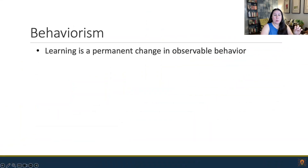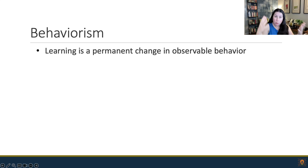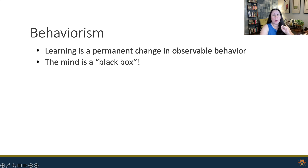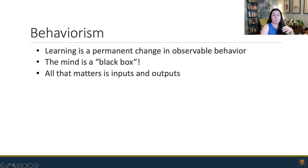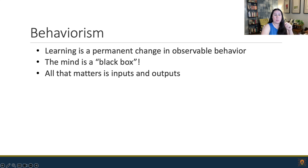In learning, behaviorism is described as a permanent change in observable behavior. All we care about is a behavior that can be observed. Think about yourself as a researcher observing a subject — we only care about what they are doing, not what they are thinking. In fact, the mind is a black box. We don't care what goes on there. It's inputs that cause a behavior, and the output is the behavior. That's all that matters in behaviorism.